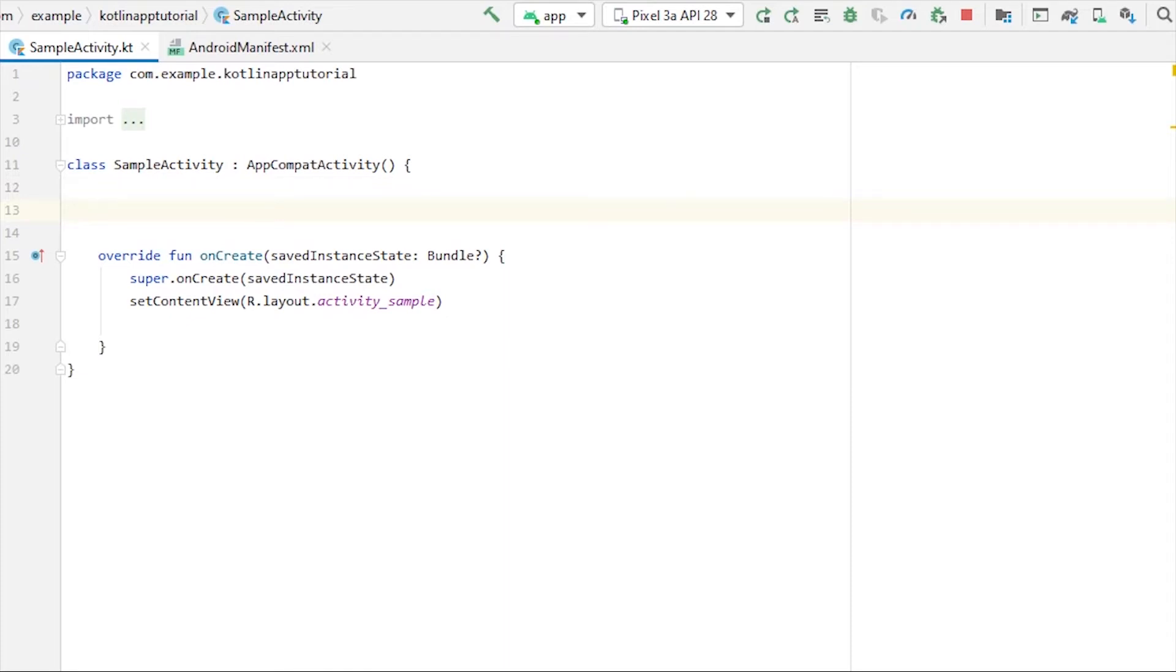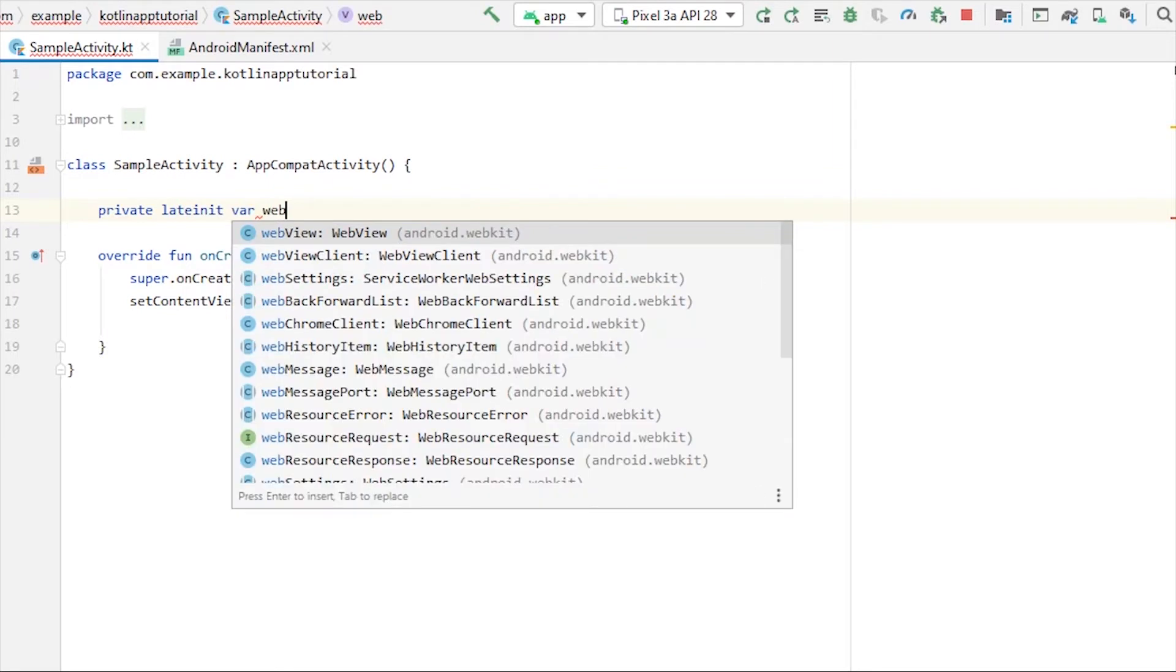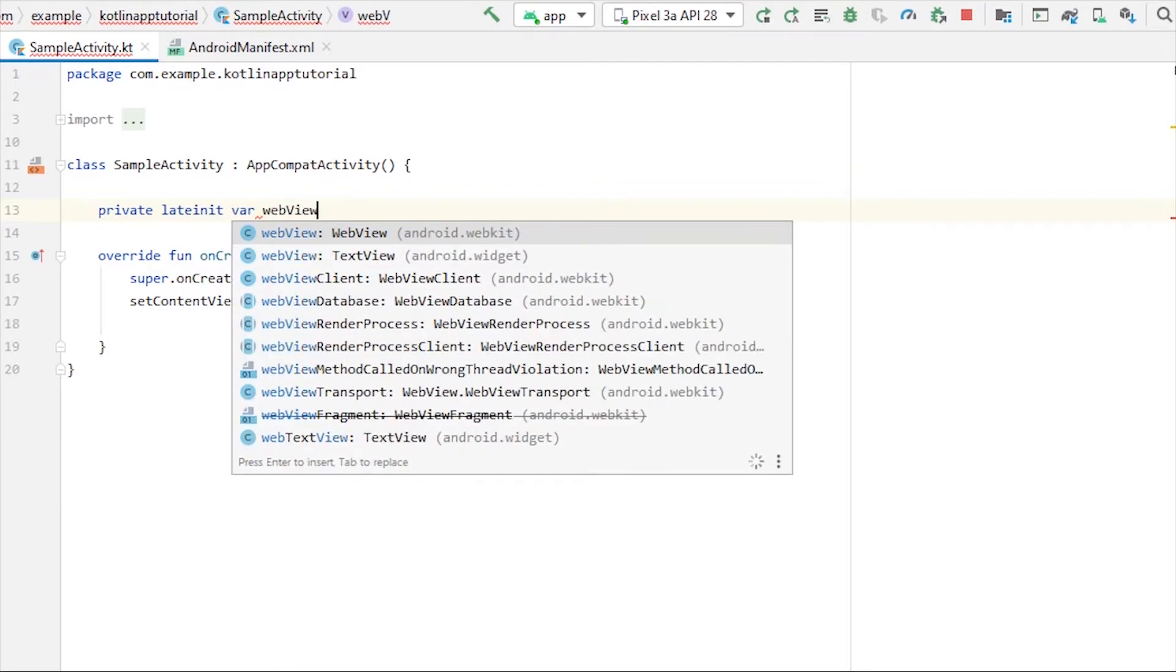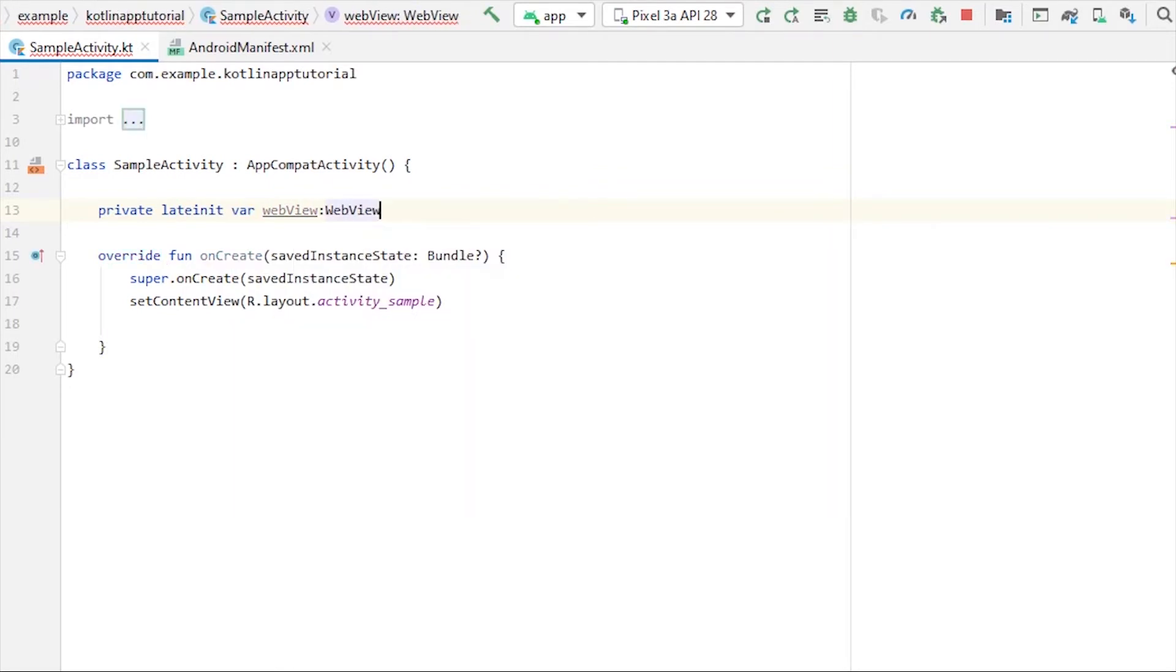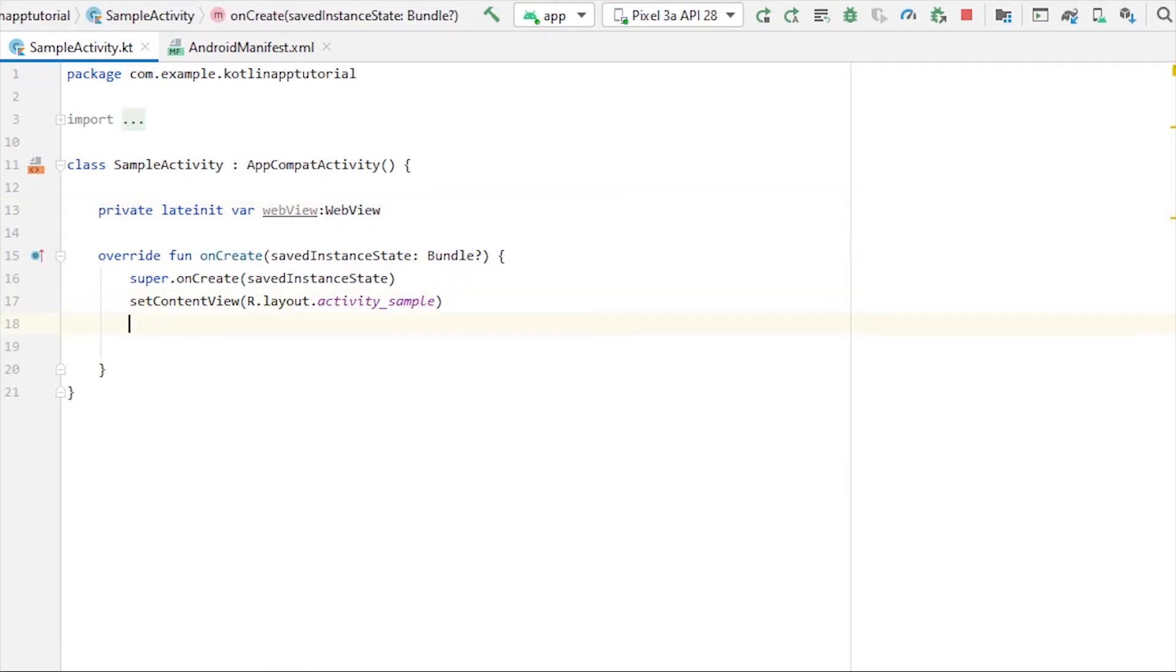I'll take a lateinit var variable, so private lateinit var webView of type WebView. Then I'll have to initialize that inside our onCreate. Let's initialize that: webView equals to findViewById R.id.web.